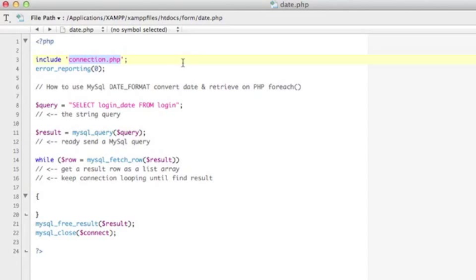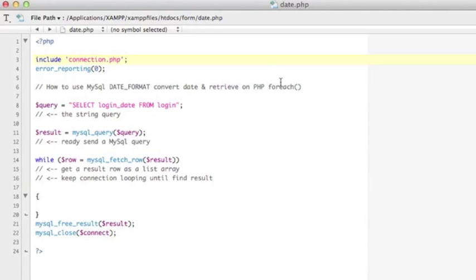And the next thing you can see the error reporting for zero. I just want to make myself more convenient so not any error message come out so this will be ignoring me.